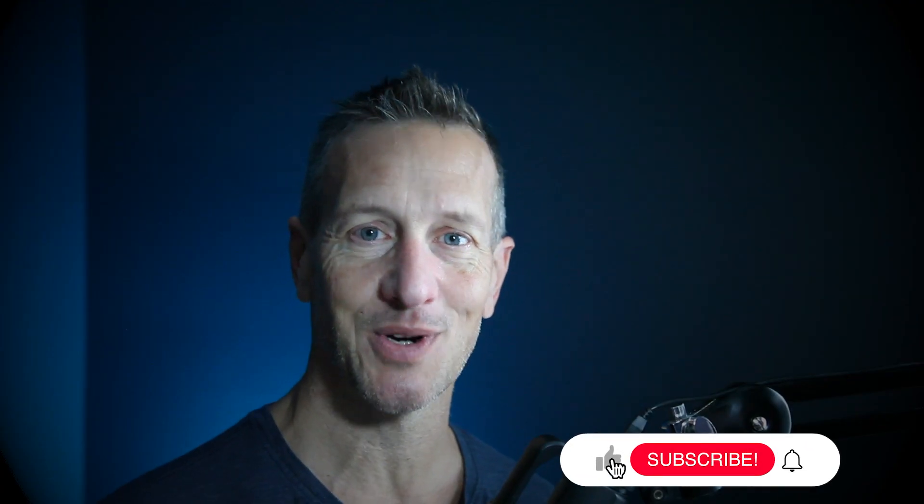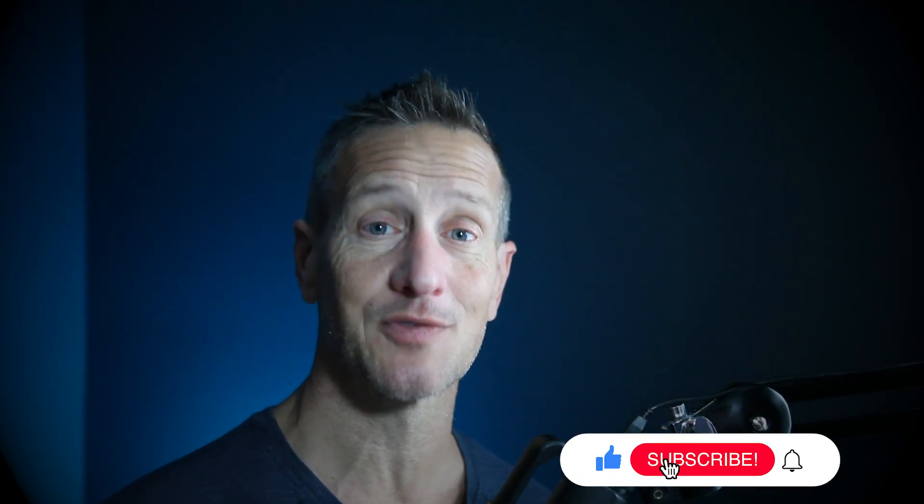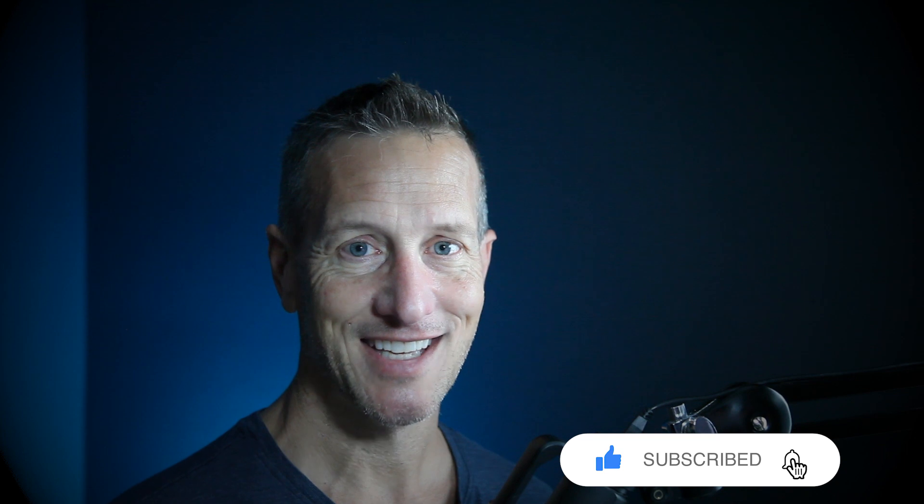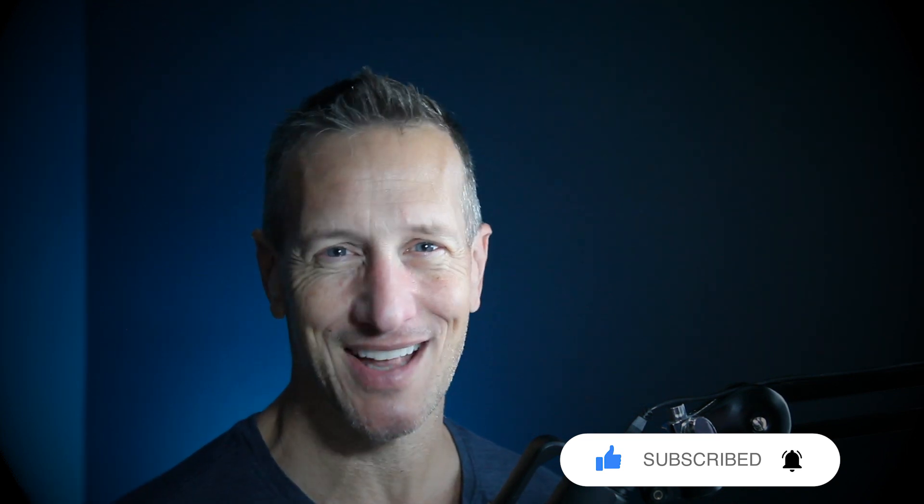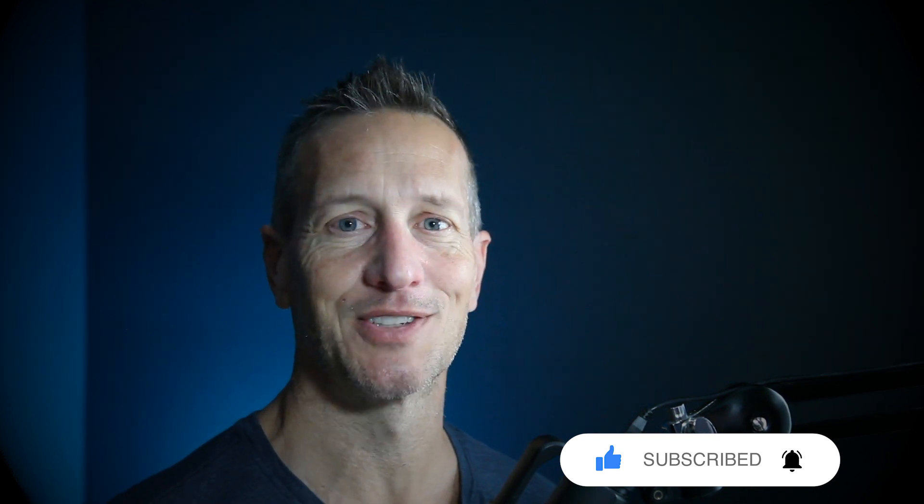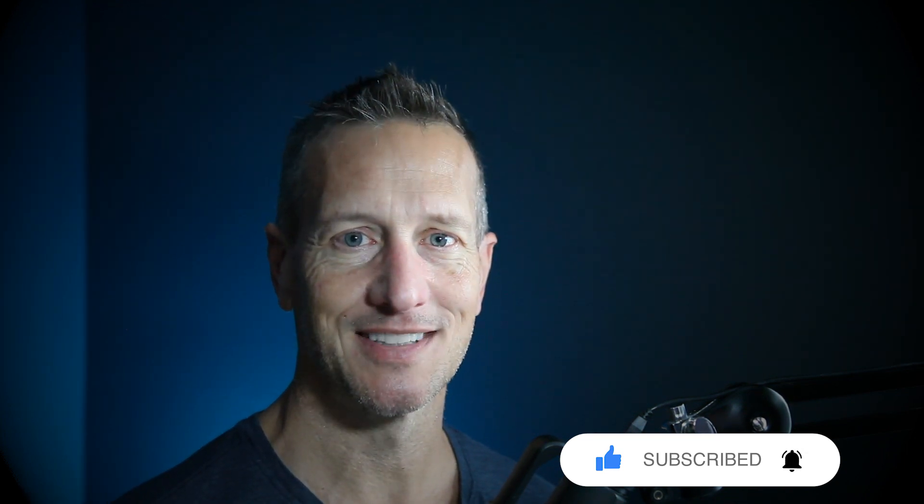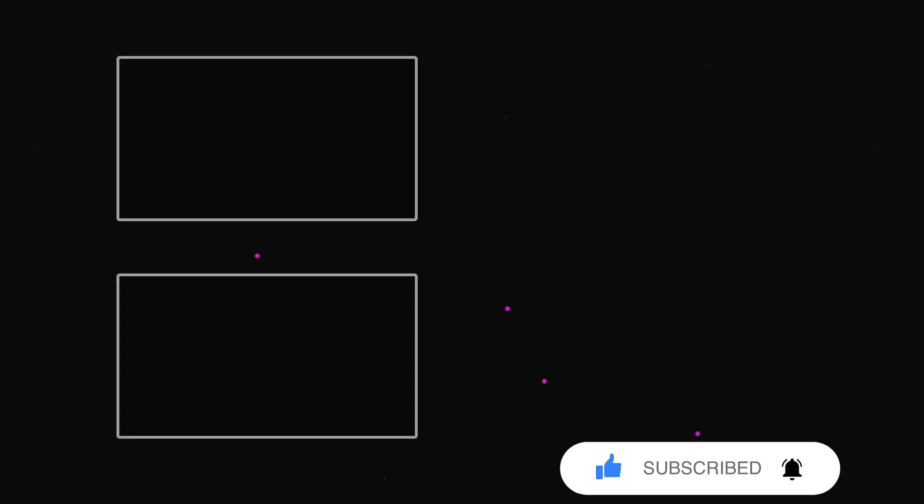Hey, I hope you enjoyed this tutorial. Hopefully you can use this for your game. And don't forget to hit like, subscribe and that little bell icon down there so you know when the next tutorial is available. Until next time.